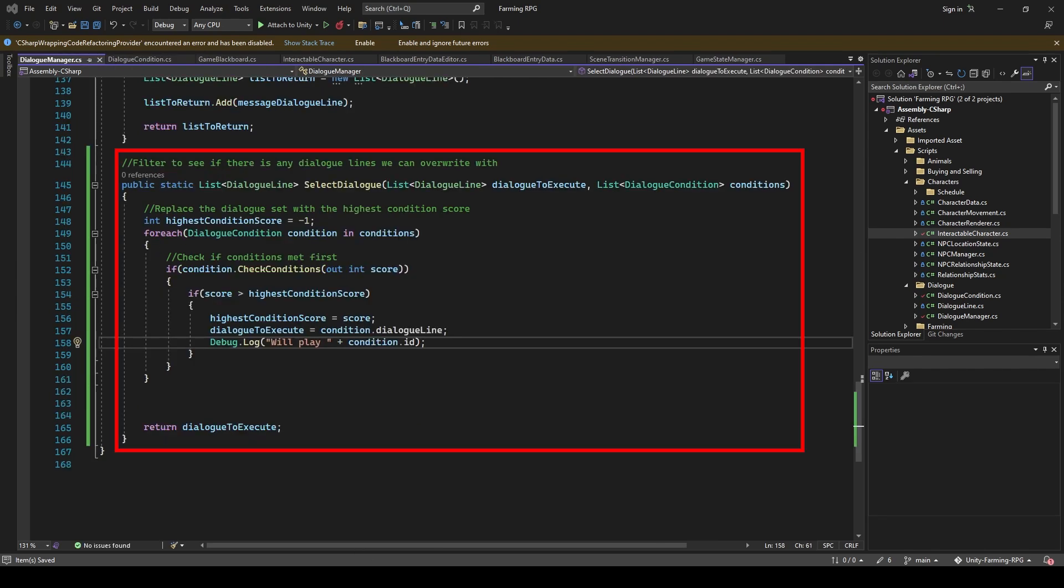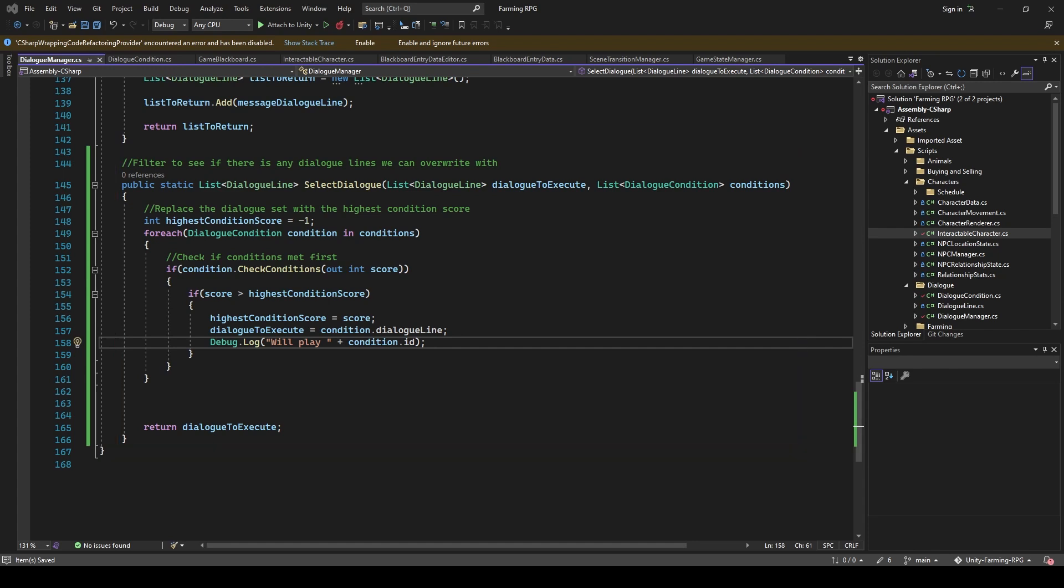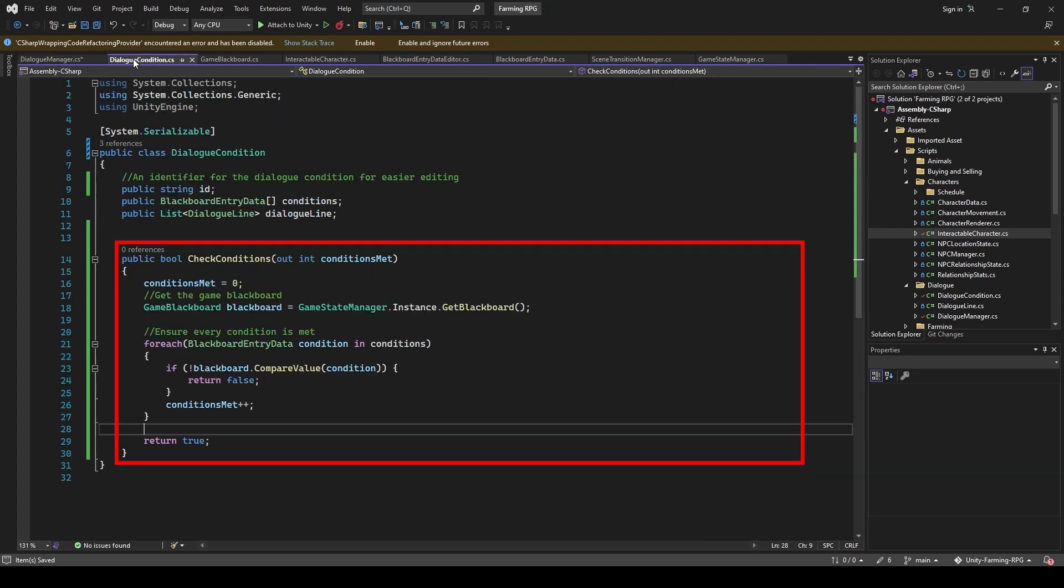I created a selectDialogue function in Dialogue Manager, which will take in the current selected dialogue, and the list of all dialogue conditions that we can override it with. And the priority for the dialogue is determined by how many conditions were set for it.